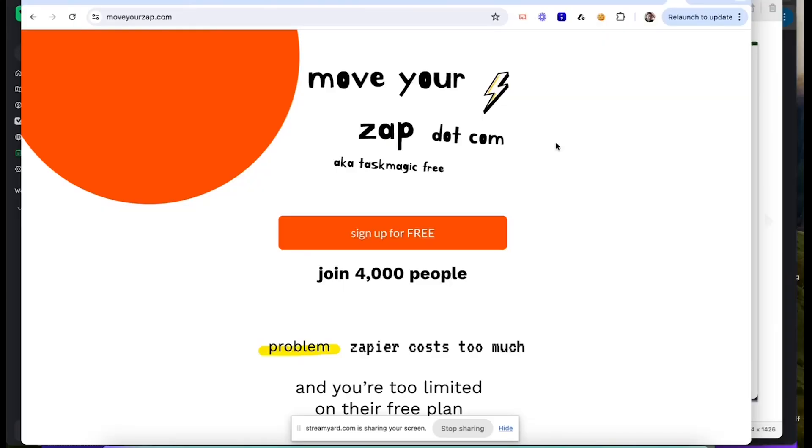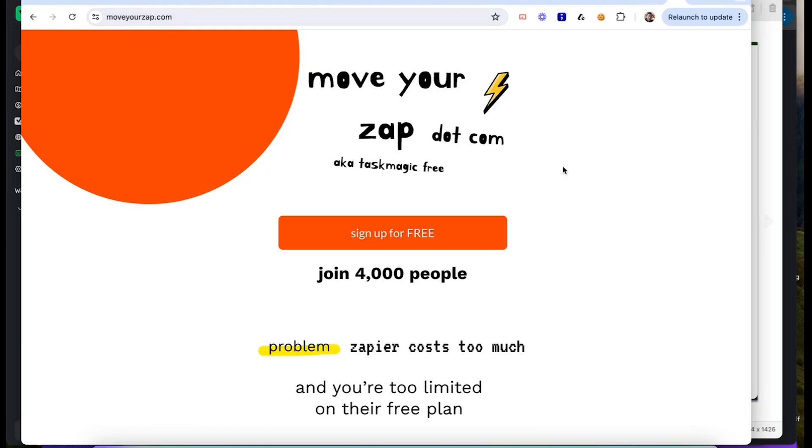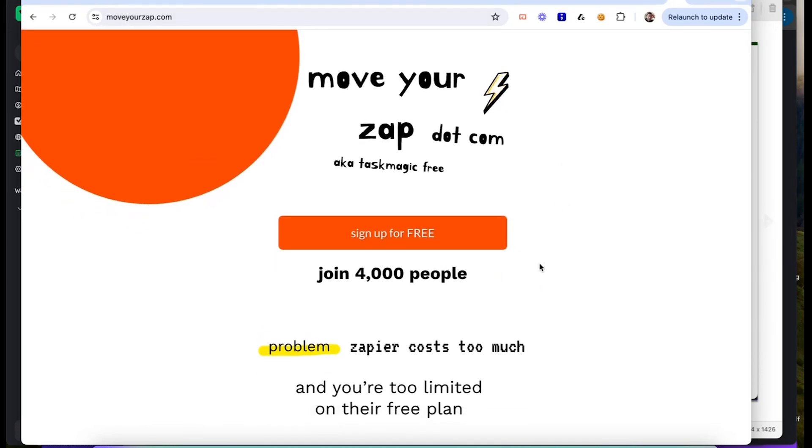You go to moveyourzap.com — moveyourzap.com. Sorry, I'm not recording my screen. Here we go. Let us know what you think. This is early; this is kind of what we're calling it. Let us know what you think about this Move Your Zap. And then we've got 4,000 people on the Task Magic platform. This is what we're going to call the Task Magic Free. Let us know what your thoughts are. We posted quite a bit ago to the school community here.